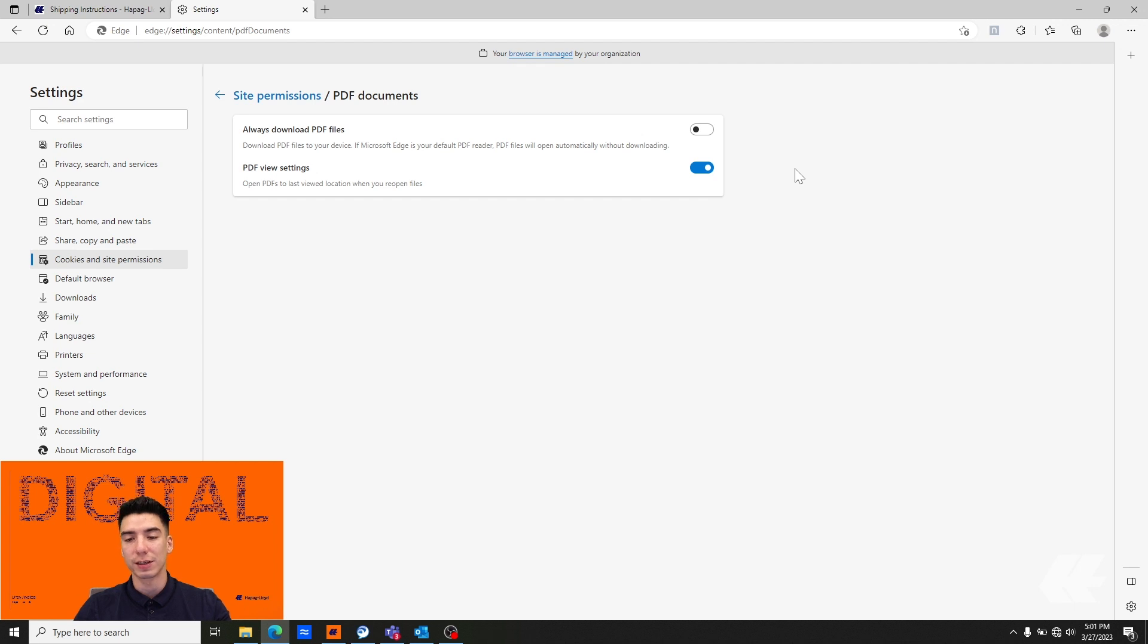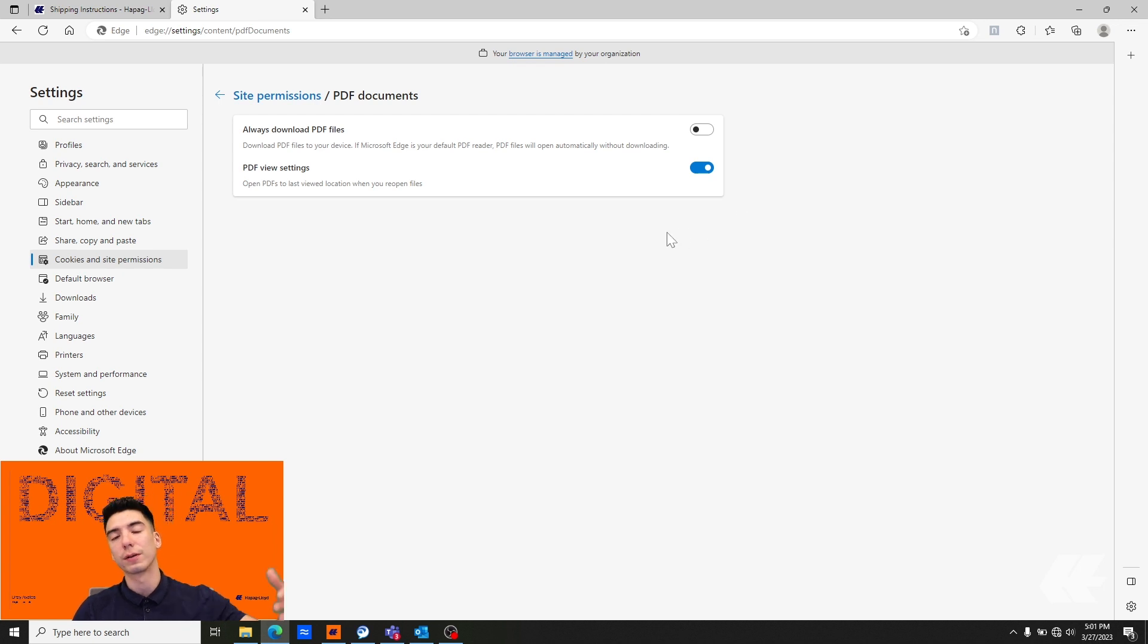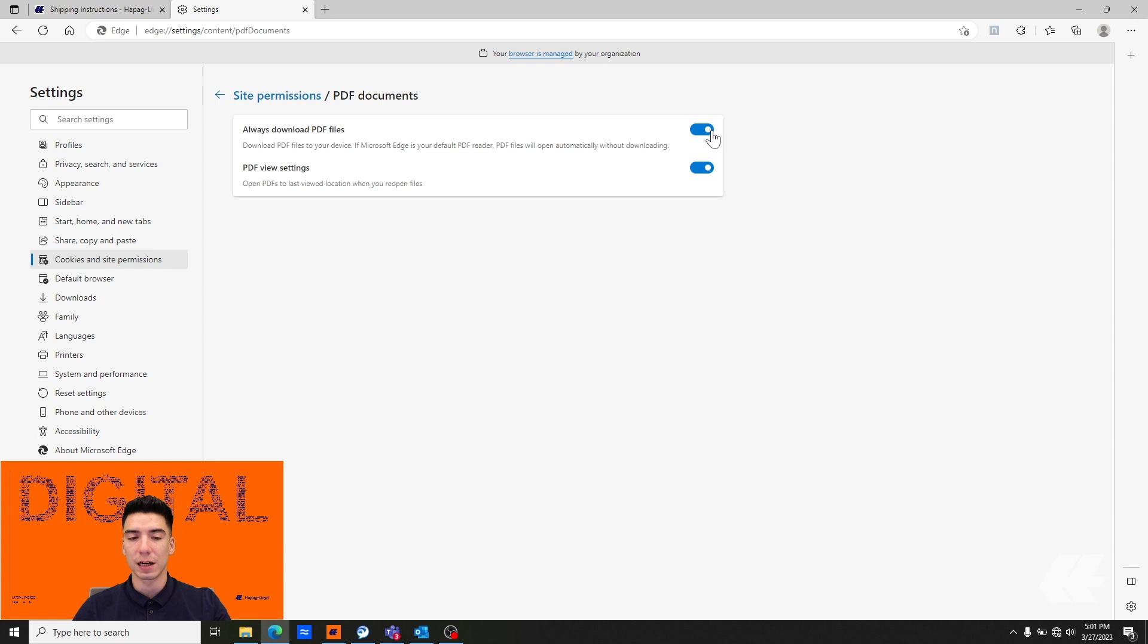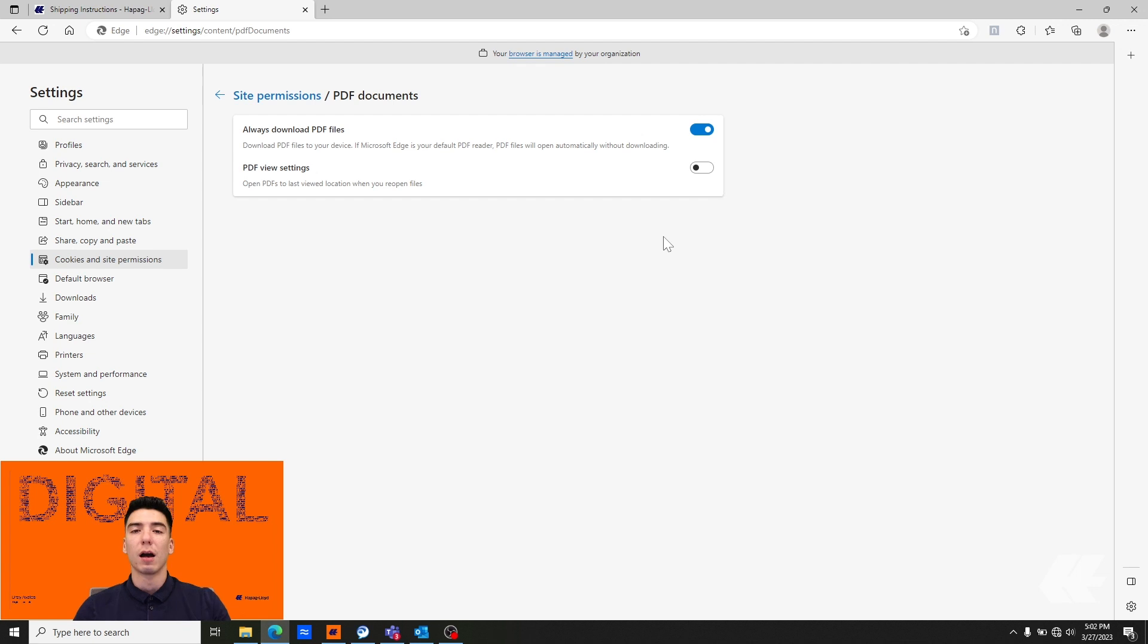If this is what your settings look like, you'll find that anytime you open up a PDF document from the browser it'll reopen in Microsoft Edge. So make sure you have always download PDF files turned on and PDF view settings toggled off.